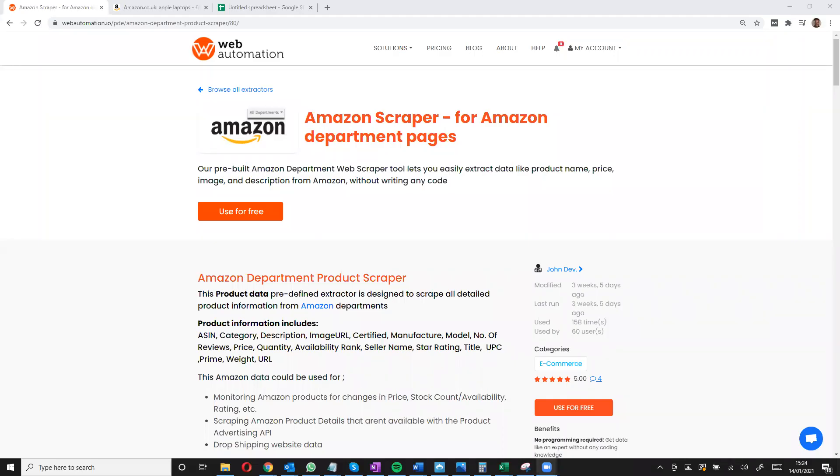Hi, in this video I'll be showing you how to use this Amazon Scraper to extract details like name, price, image, and description with only a few clicks and zero coding.